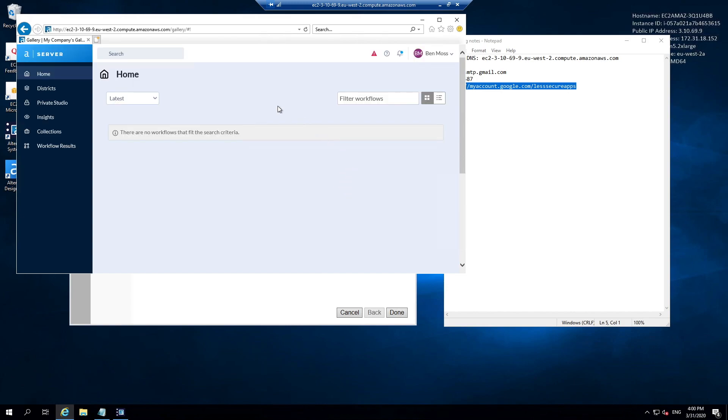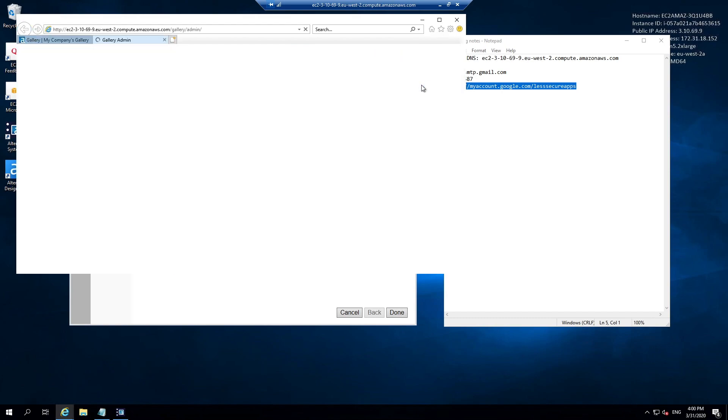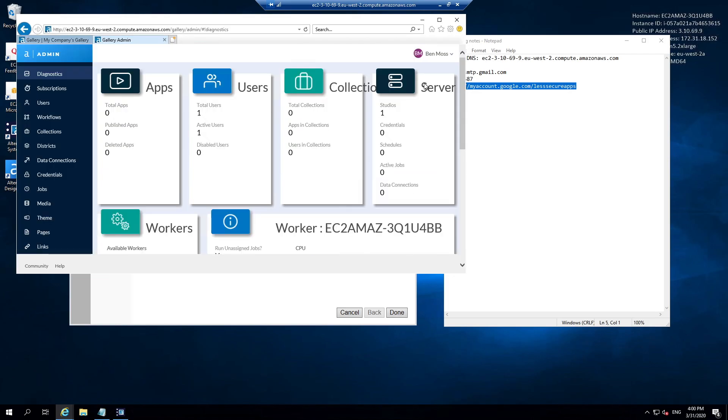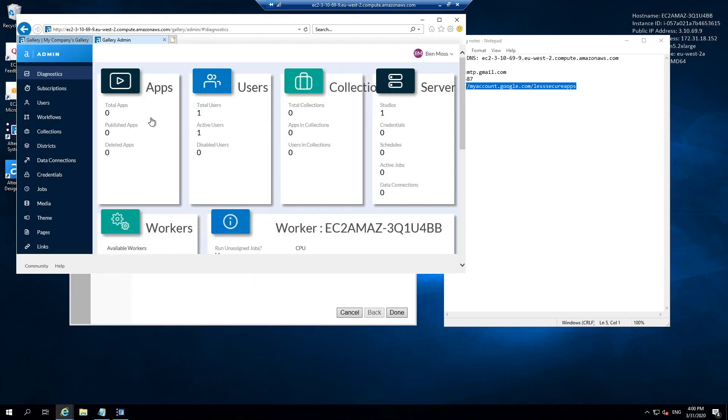You'll see that our Alteryx server environment is up and running. I'm logged into Ben Moss' account. I can go to the admin pane. I can then think about adding new users, adding subscriptions, configuring districts, configuring the look and interface of our Alteryx gallery.